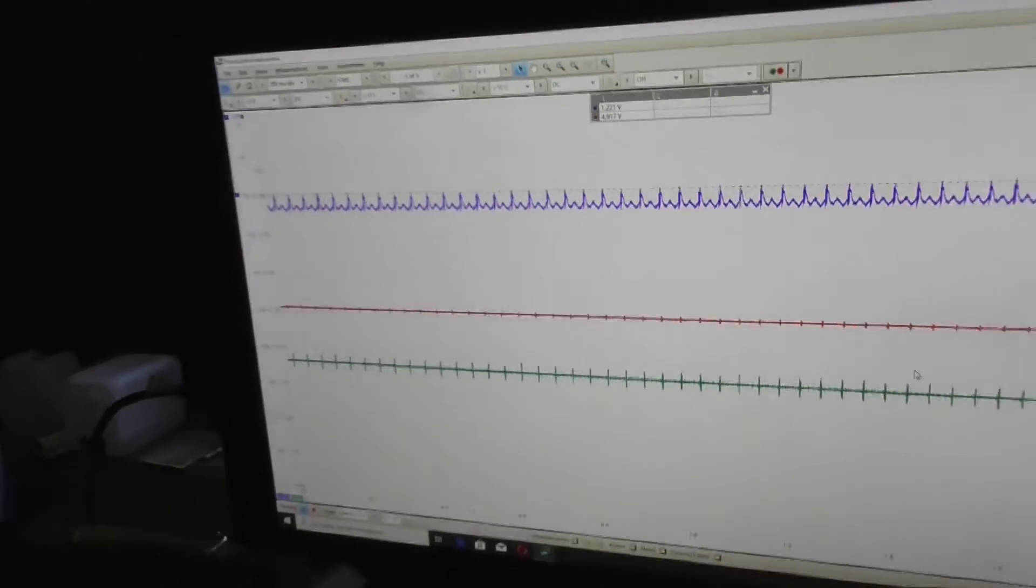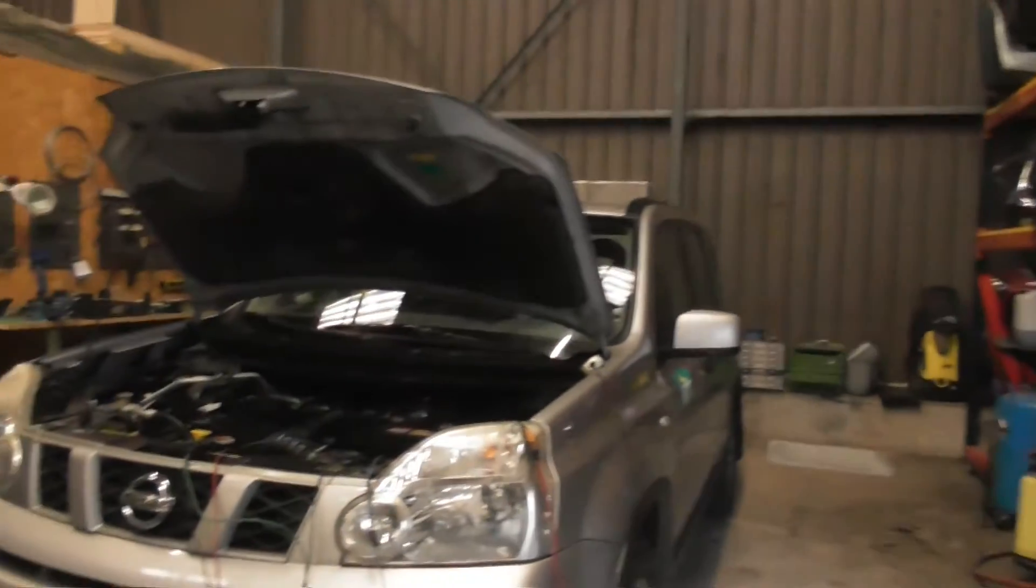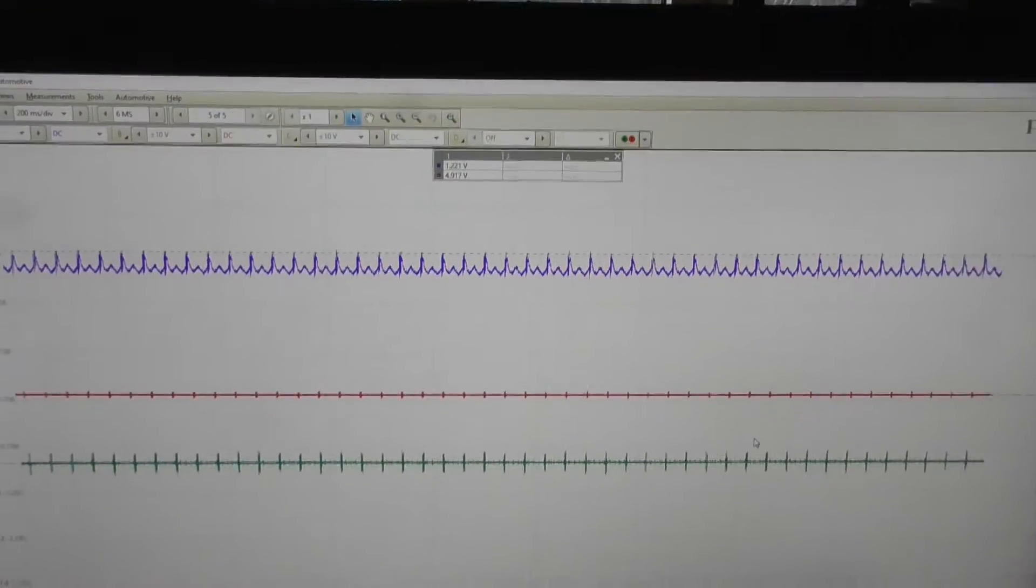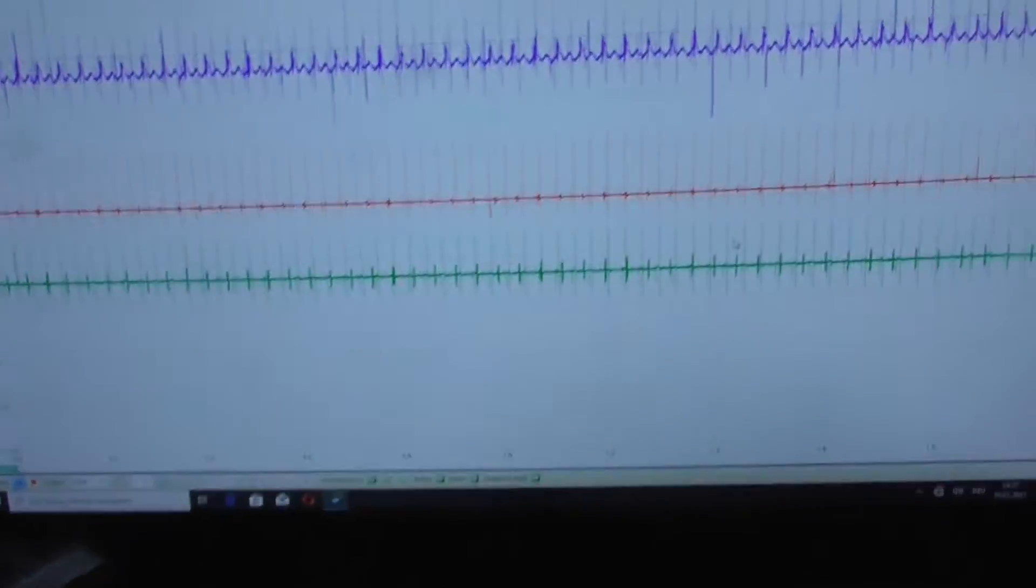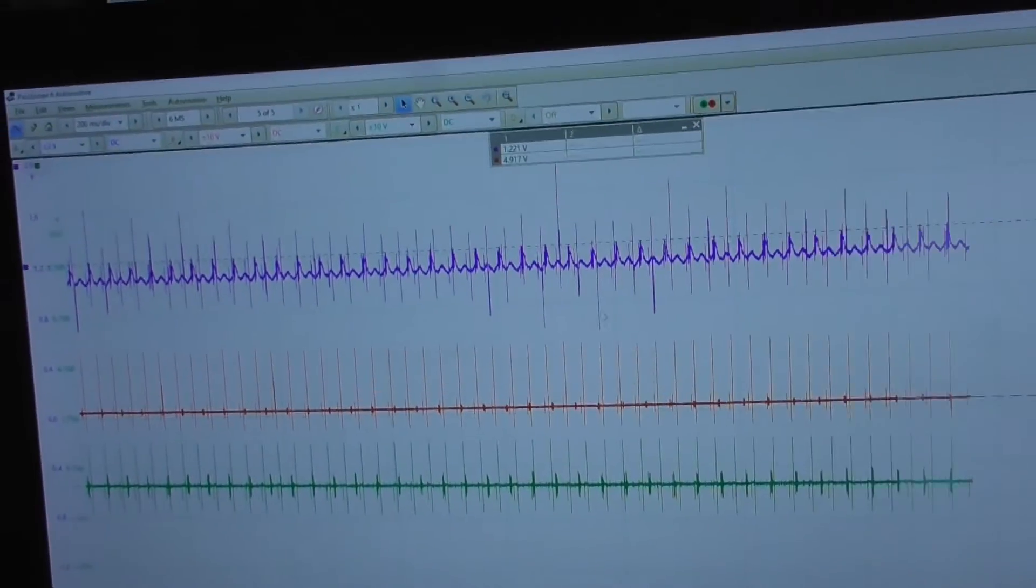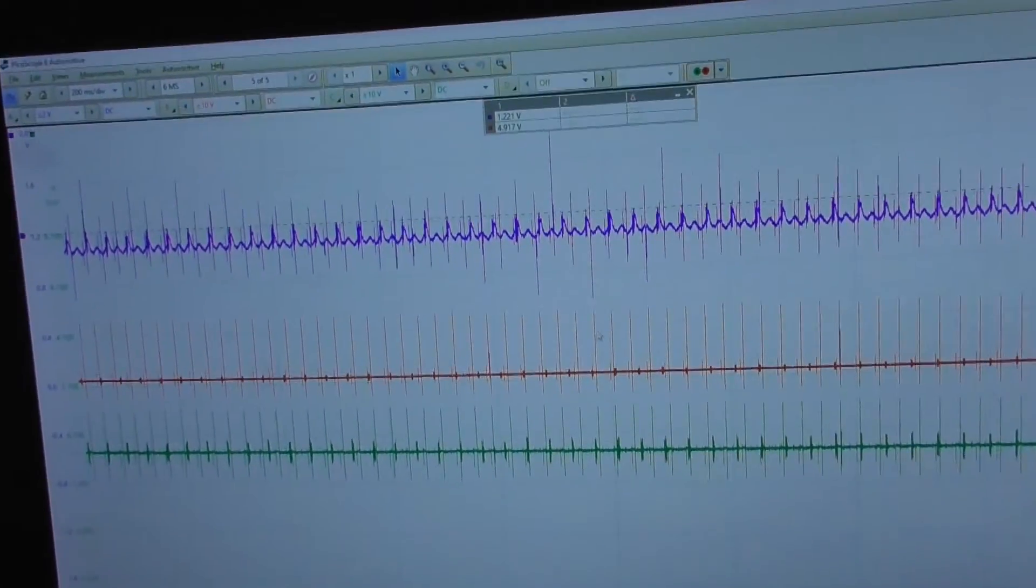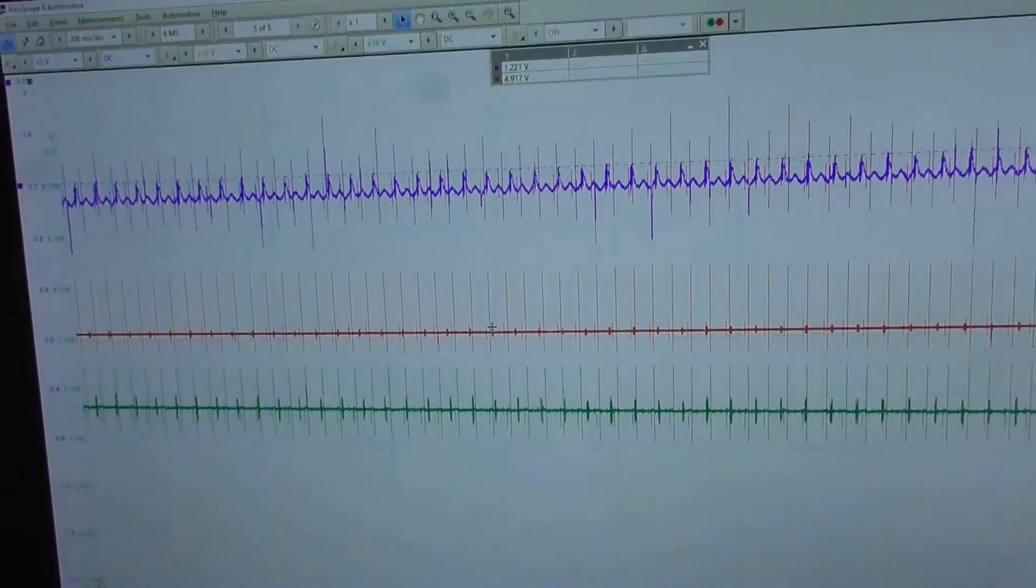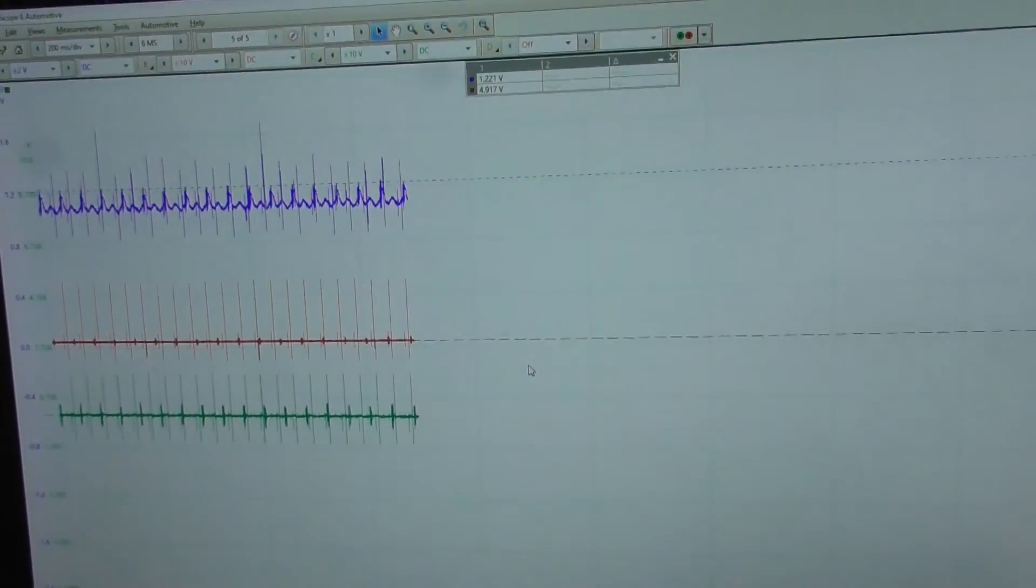Let's repeat this test. Start the engine again and see if these spikes are coming back. Of course they are back after restarting the engine. Very interesting stuff is going on here.